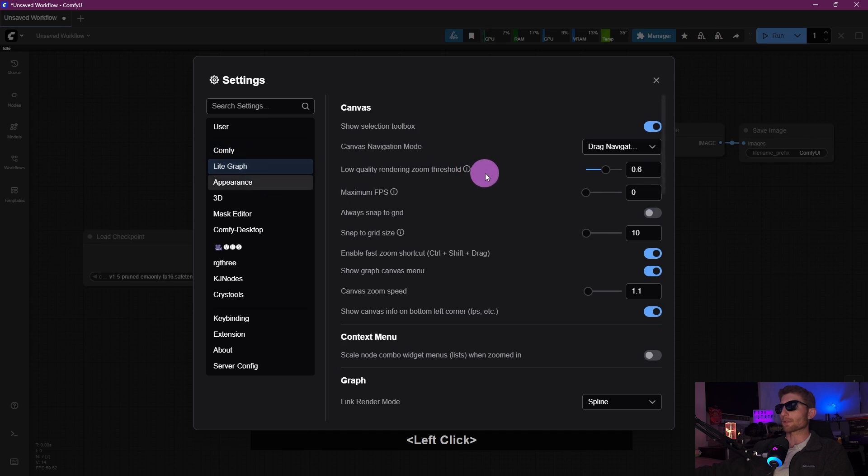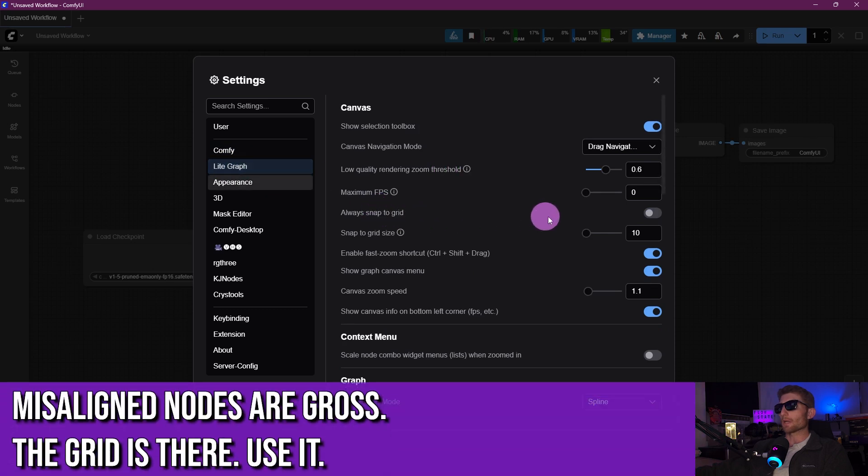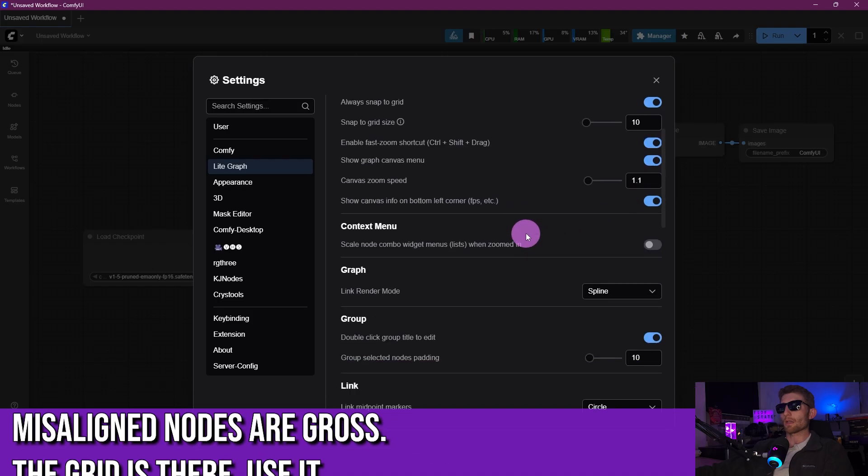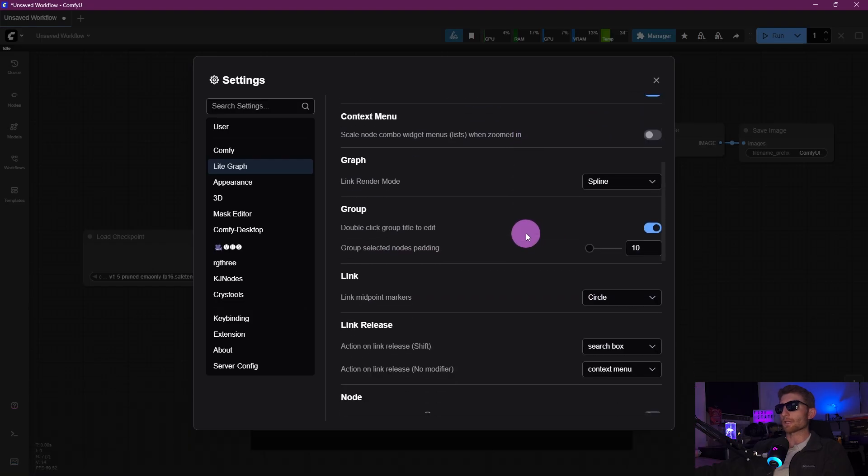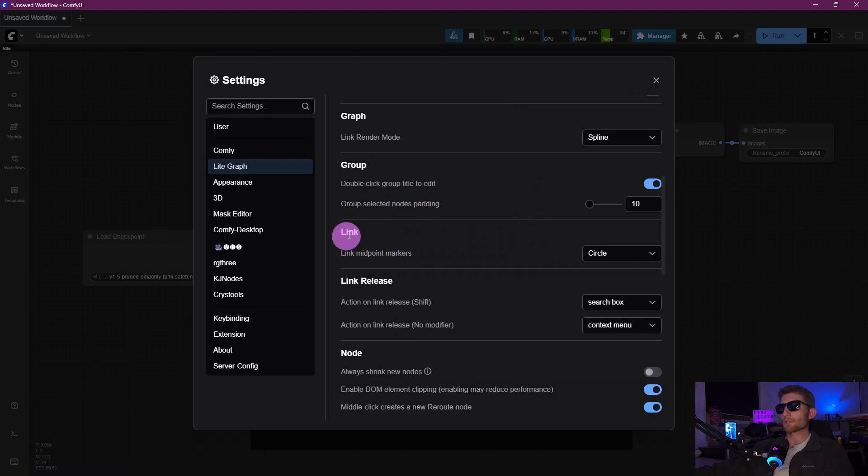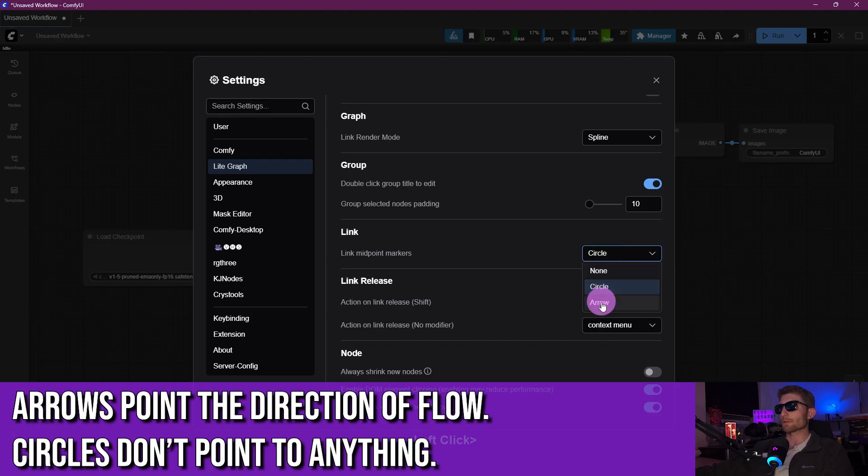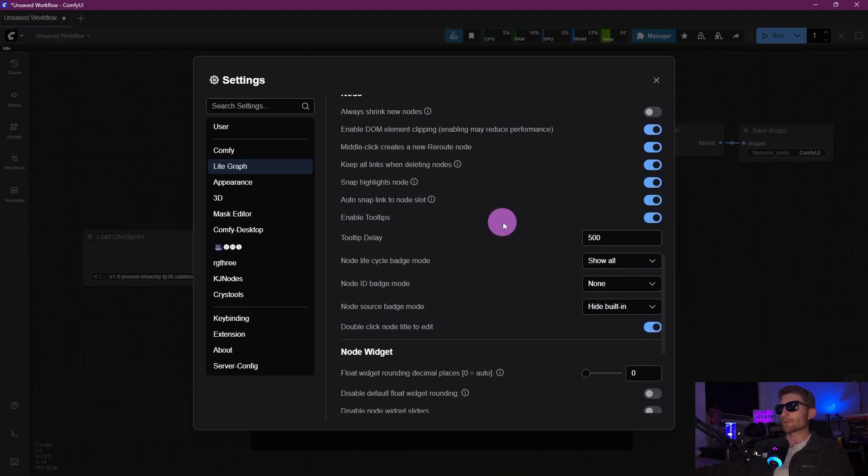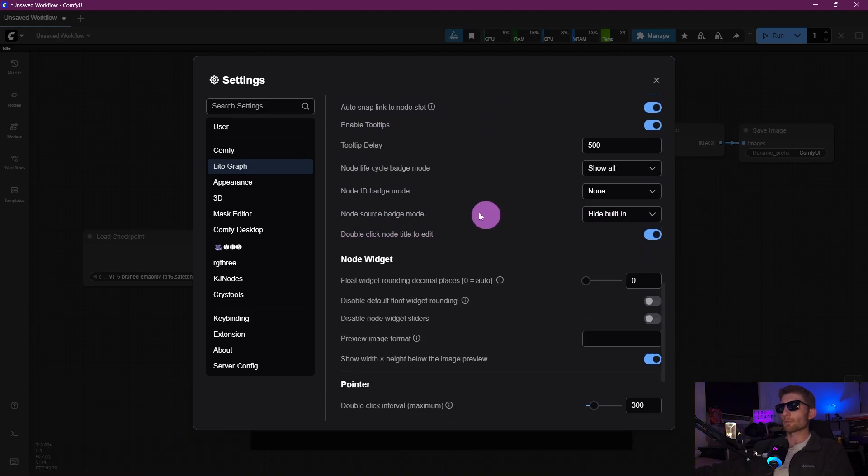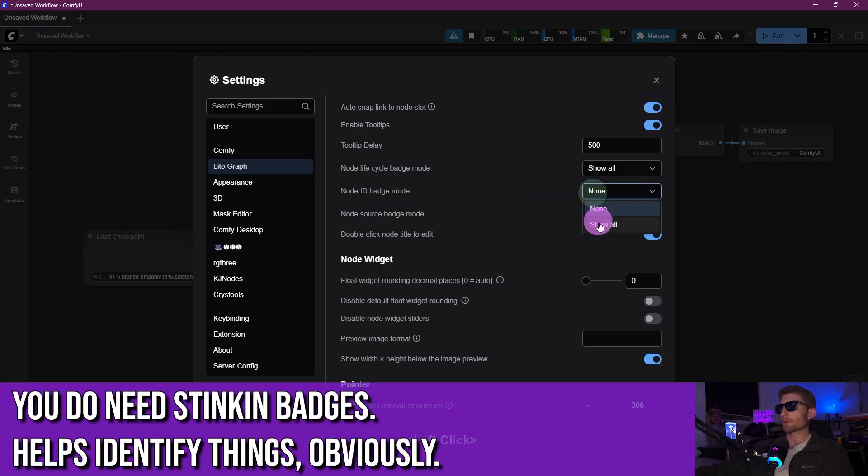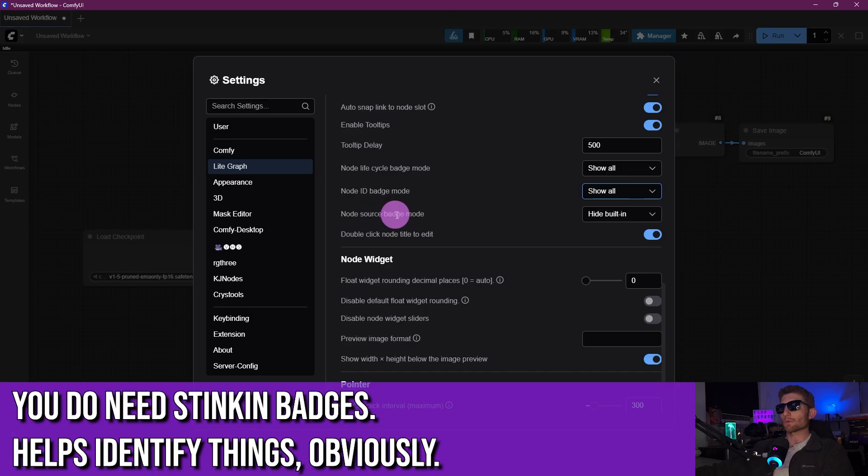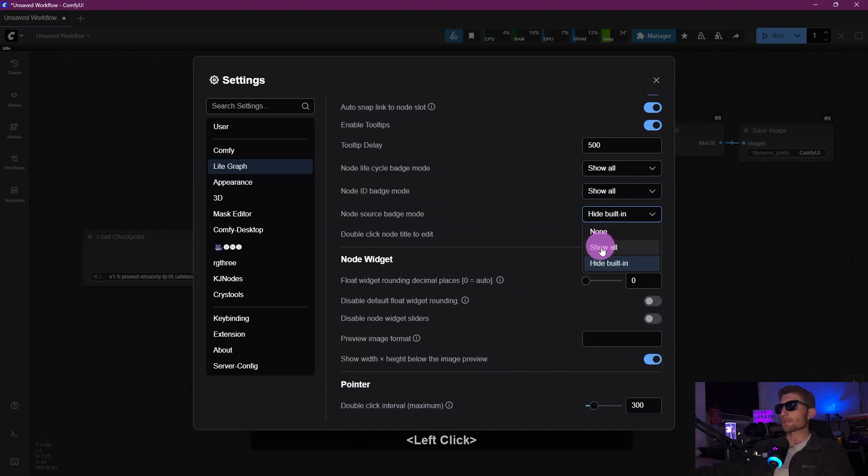Next, we're going to click on the LiteGraph section, and right here near the top where it says Always snap to grid, we're going to check that on. And then we're going to scroll down just a little bit to the section that says Link, and we're going to change that from Circle to Arrow. Then we're going to scroll down just a little bit more to where it says Node ID Badge Mode, we're going to go that and Show All.